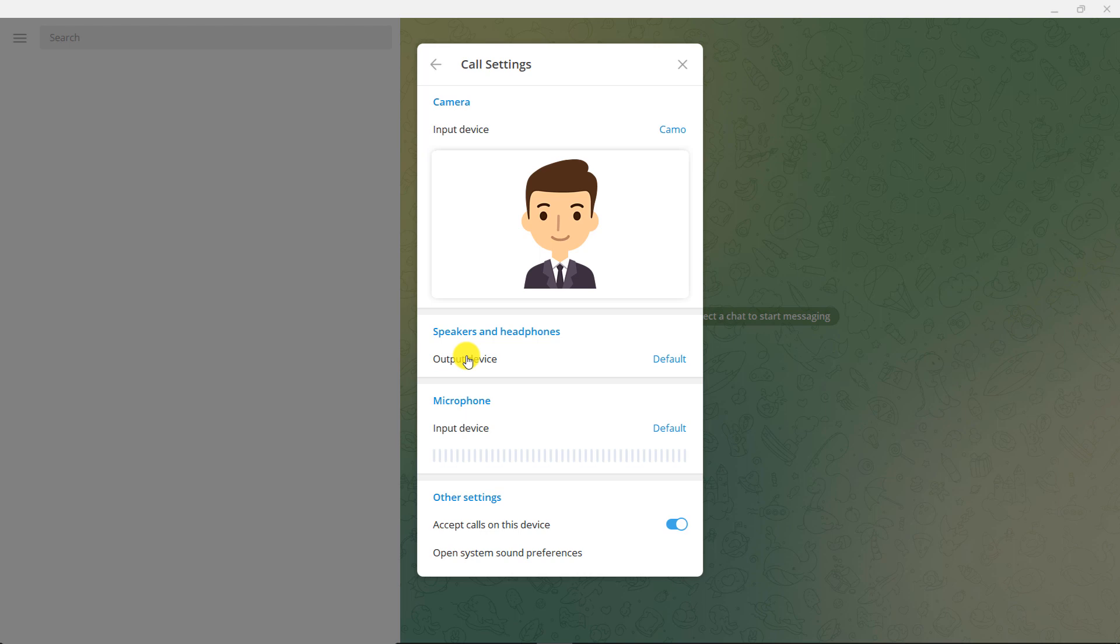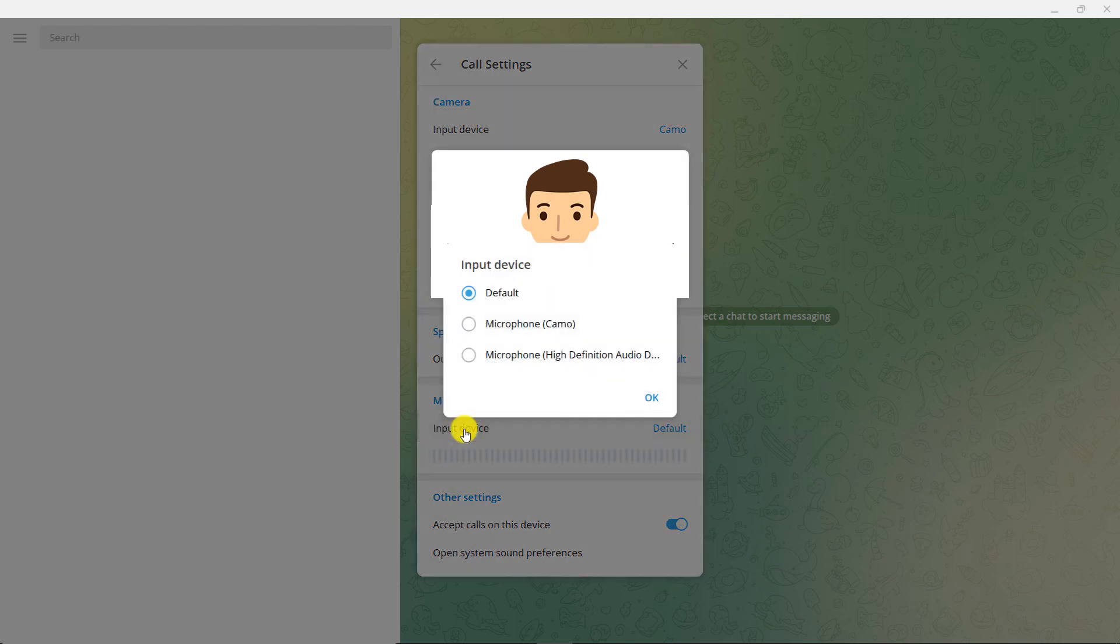In the Microphone section, click on Input Device. Choose Kamo.